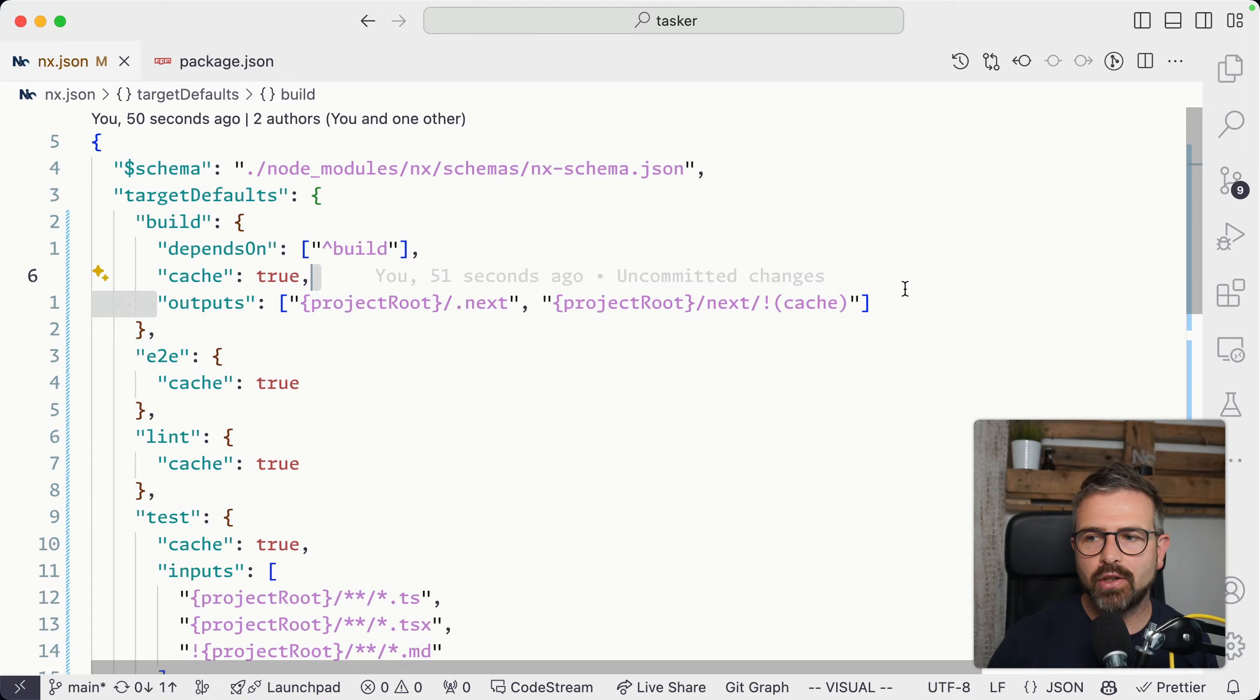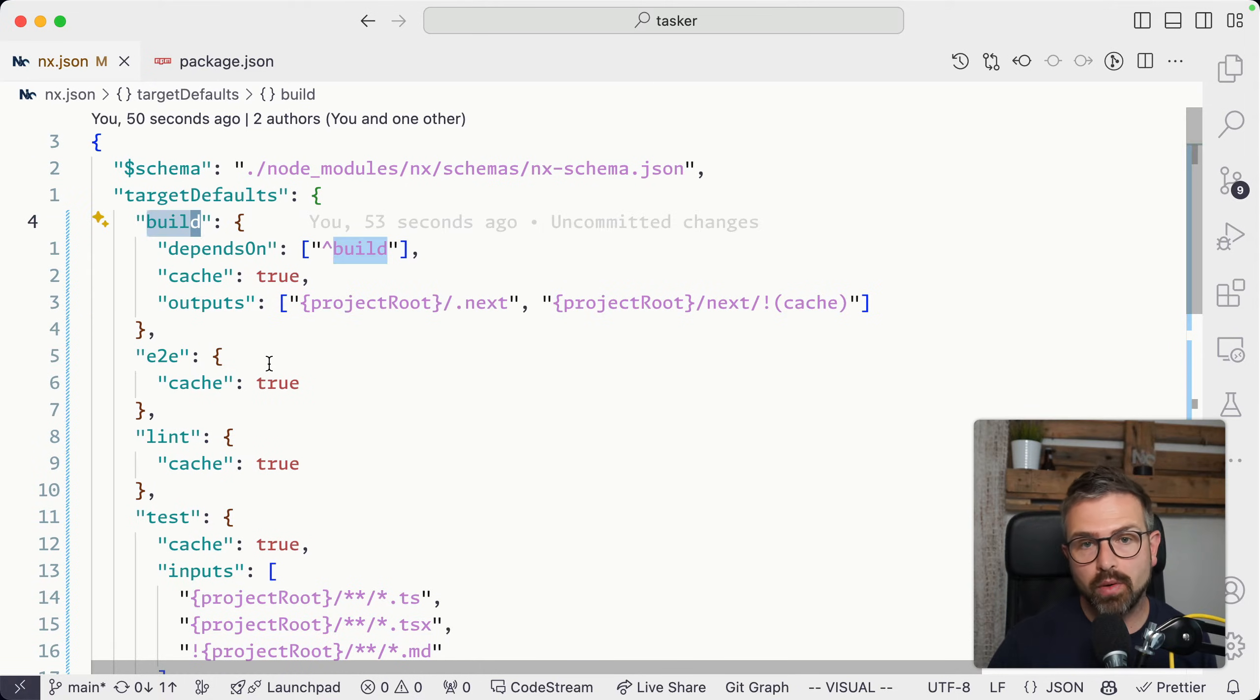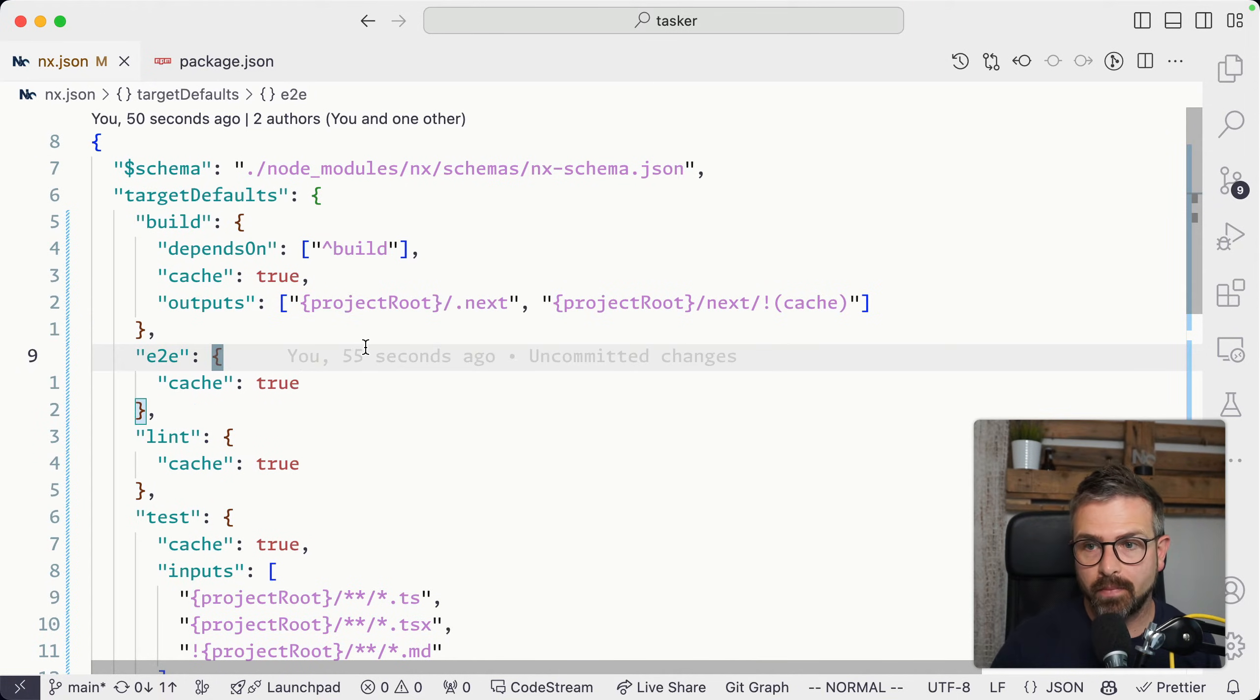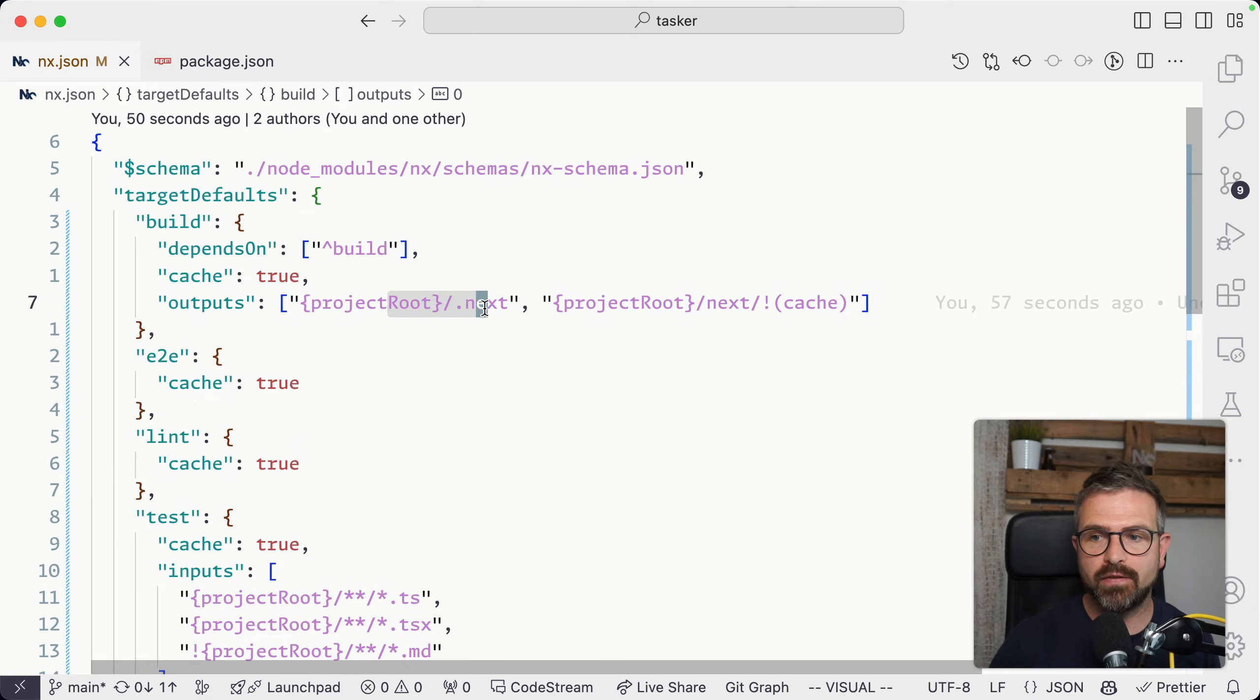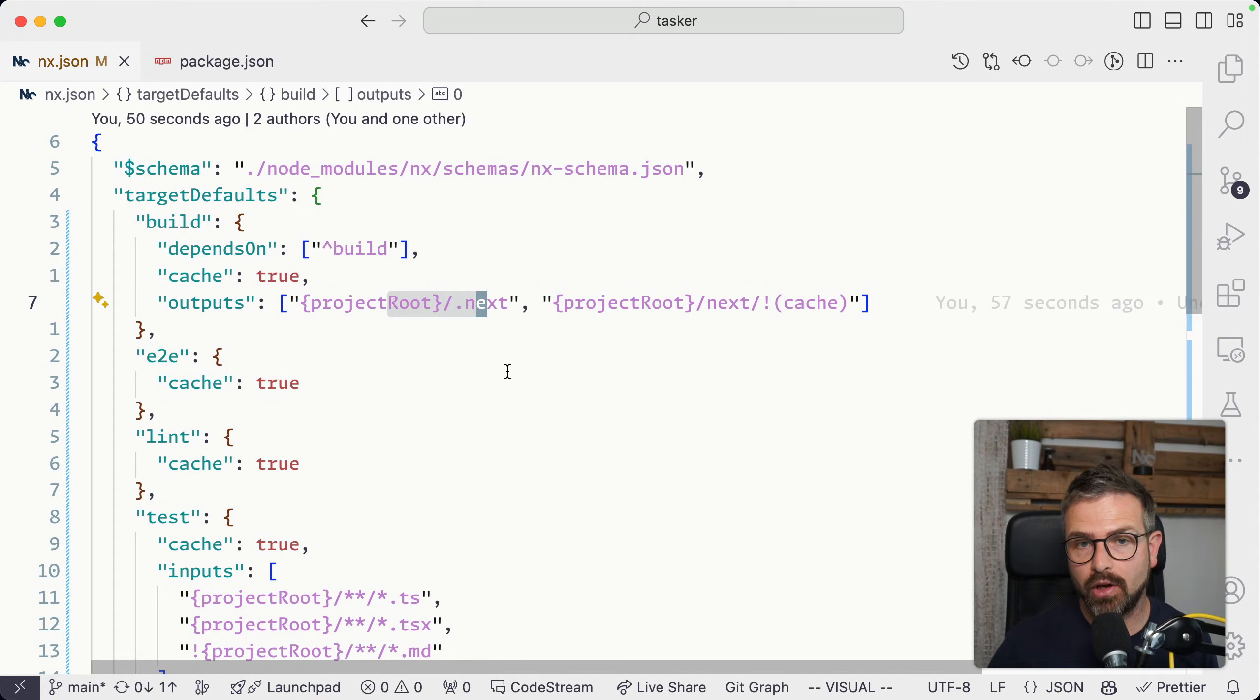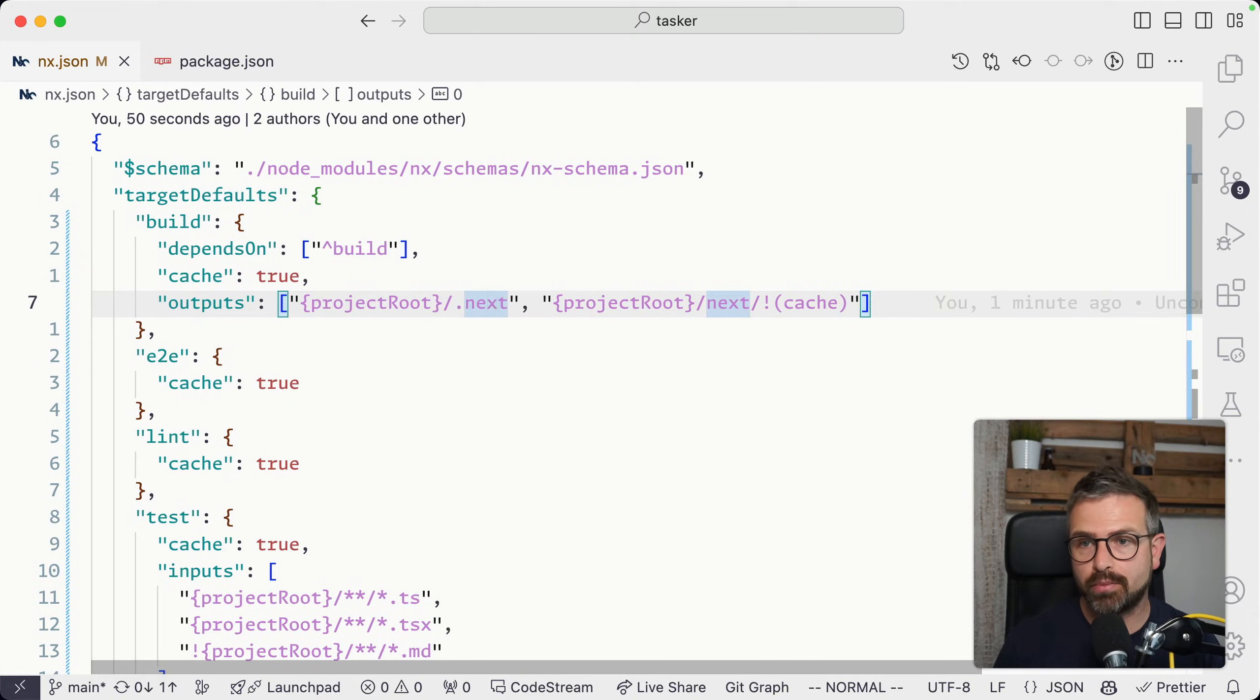Clearly, while these here are globally valid for all the projects that define a build target, it doesn't really hurt because if there is no .next folder in there, it doesn't actually capture that folder. Nevertheless, you might want to apply that only at the project level.